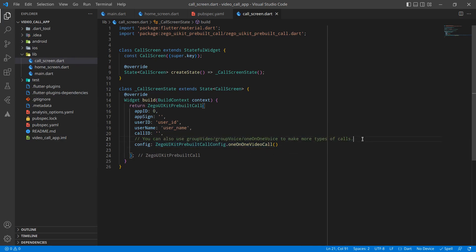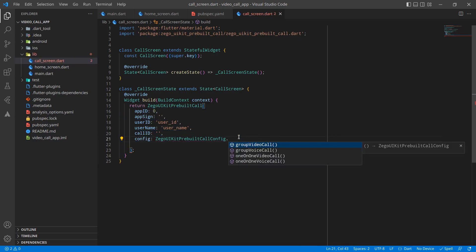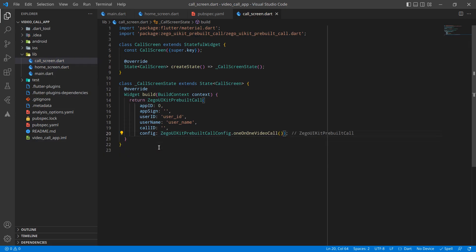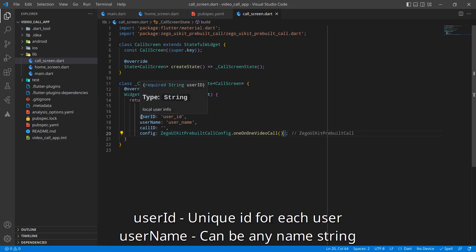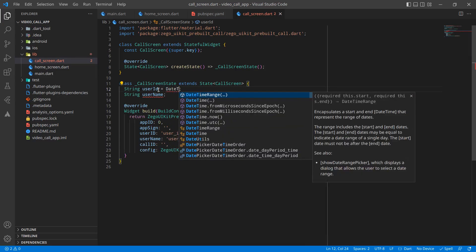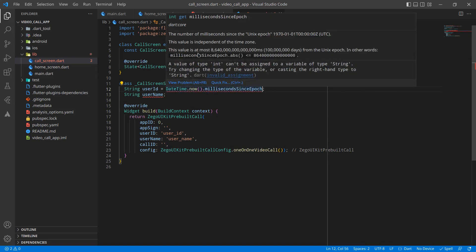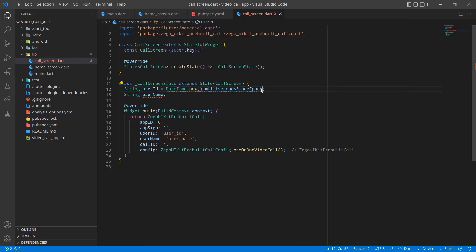I just want ZigoCloud UI Prebuilt Call Config dot oneOnOneVideoCall since I am doing a one-on-one video call. You can also try group video call, voice call, and other options. Now, we need a unique user ID. I'll create two string variables: user ID and username. For user ID, I'll use DateTime.now().millisecondsSinceEpoch.toString() as a unique identifier, and for username something similar using the current date.